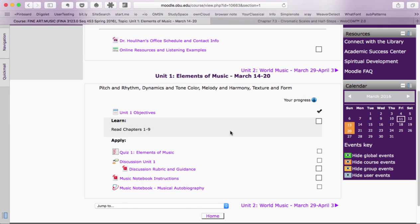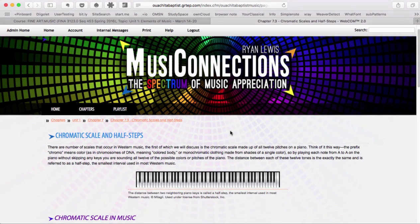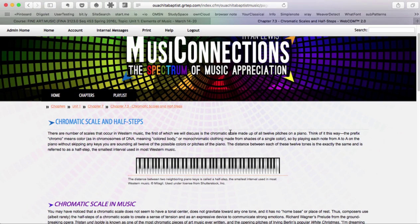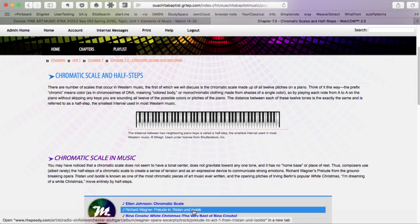You can use the printed book or the online book. The online version includes links to every musical example that we'll be using through the term.